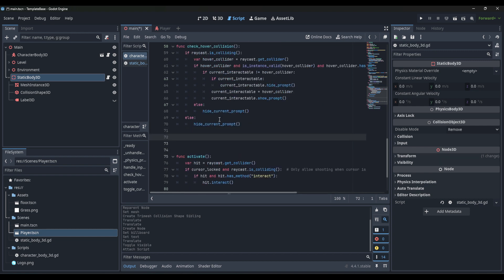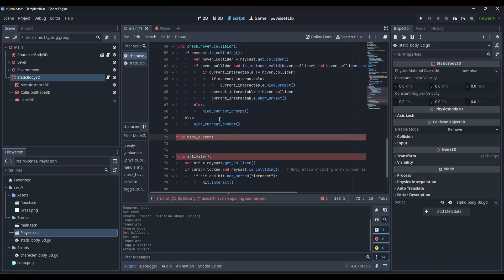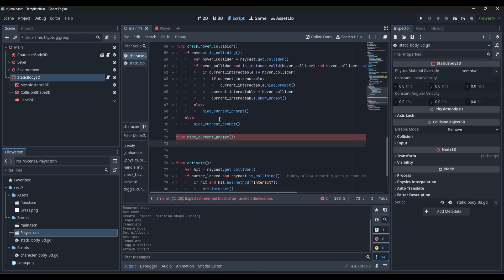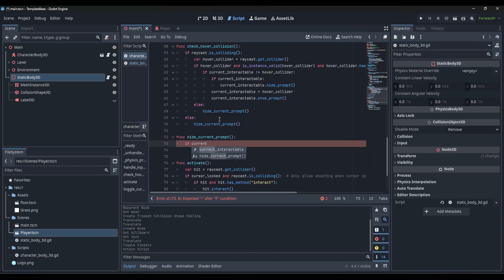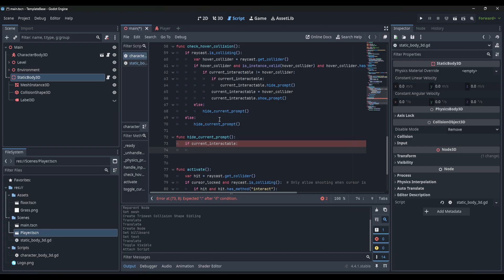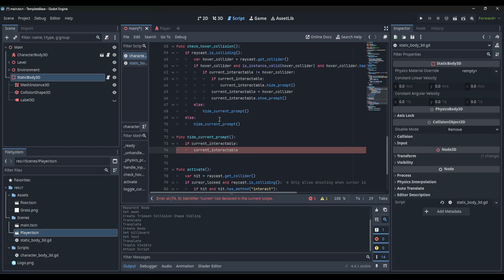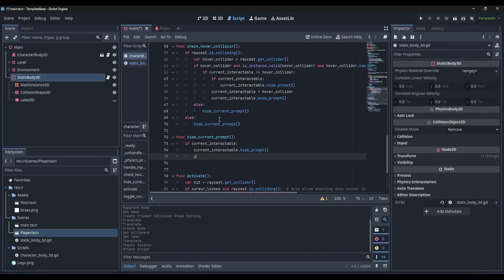Just below here we need to make a function for hide_current_prompt. So we do func hide_current_prompt(), then if current_interactable, call current_interactable.hide_prompt(), then set current_interactable equals null.